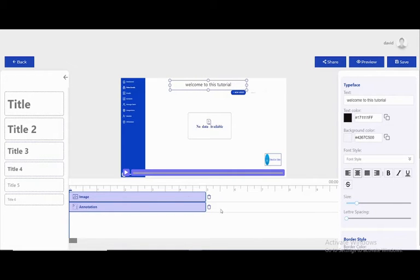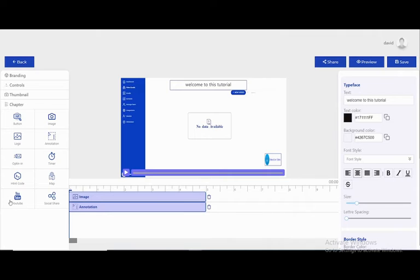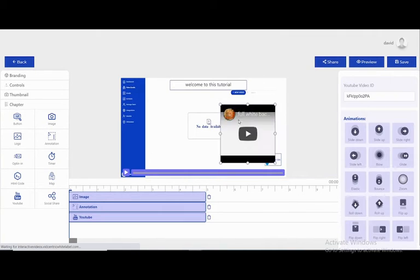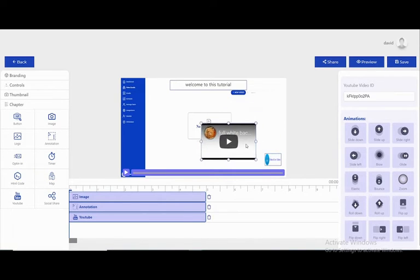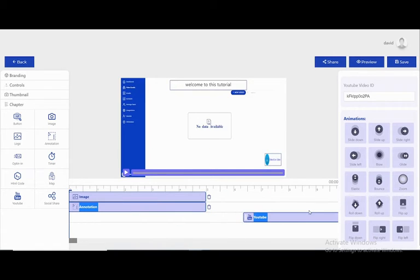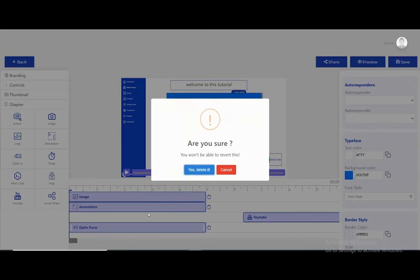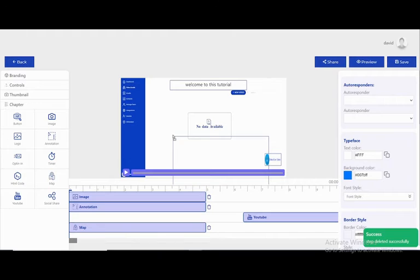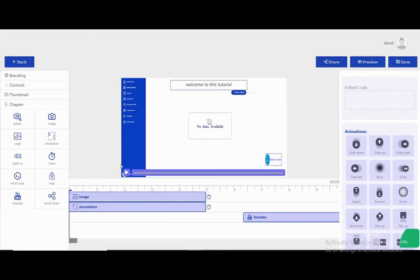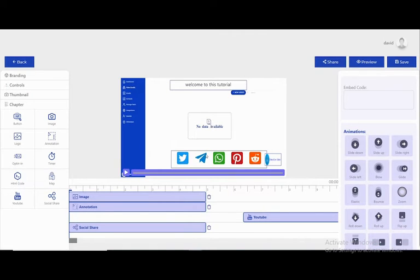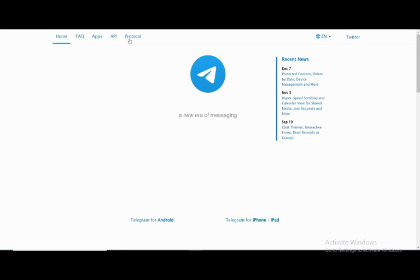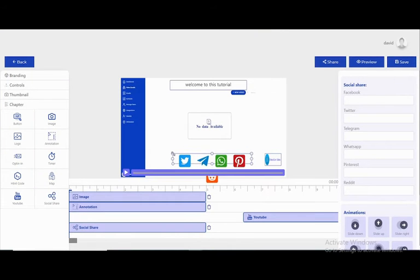You can add a YouTube video — for example, at the end of the video. You can also add a form for users, add a map, and you have social media options as well. Here you can add social links — for example, a WhatsApp button — and they are clickable.